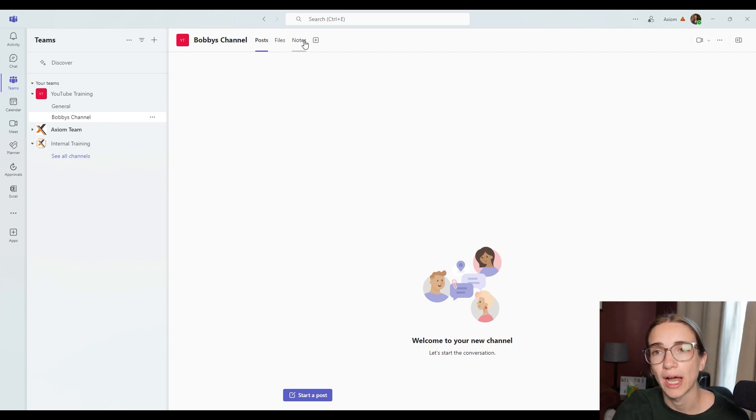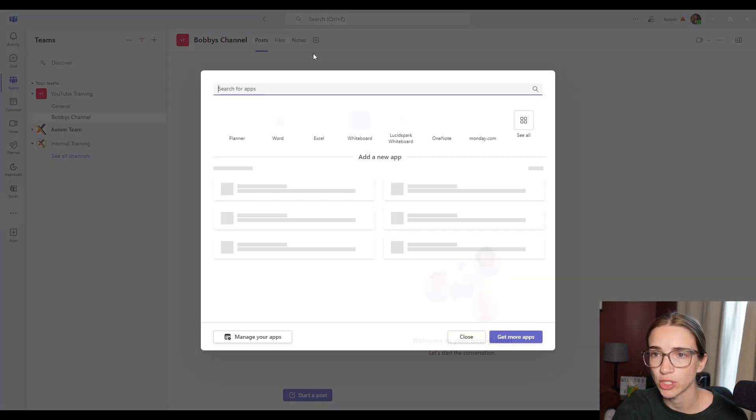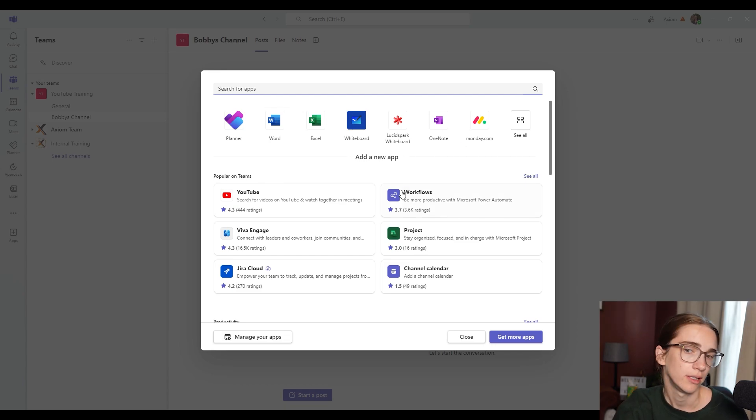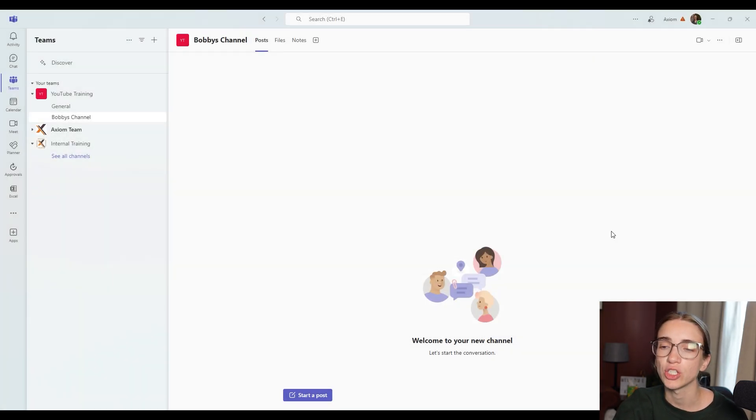You've got tons of options to add a different tab and different apps in here, Microsoft planner, Word, Excel, tons of things. The options are endless.